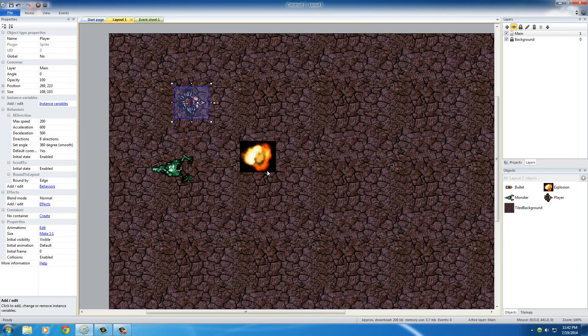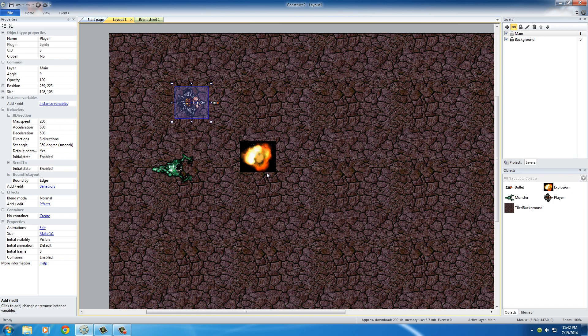But anyways, that's what those behaviors do. Again, we had 8-directional movement so we can move around using our up, down, left, right arrow keys. We added Scroll To so the camera follows him, and Bound to Layout.